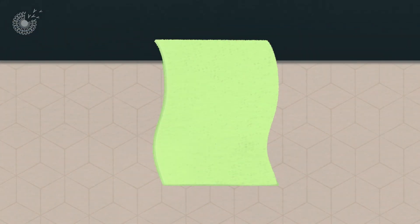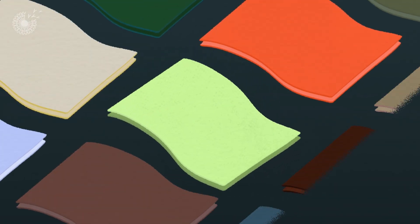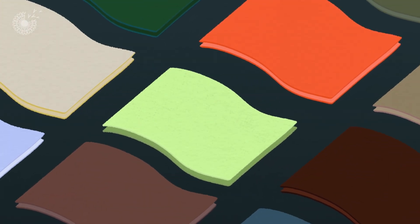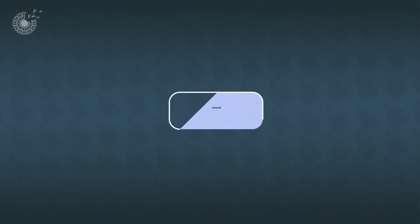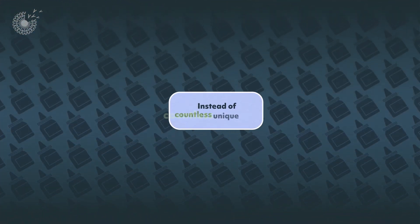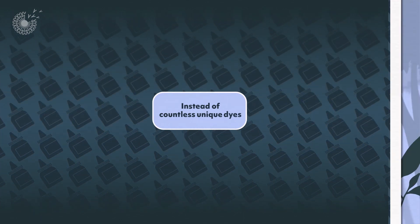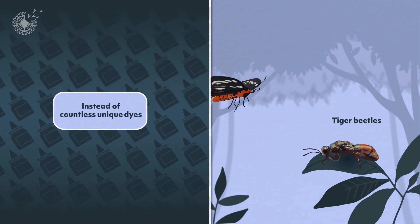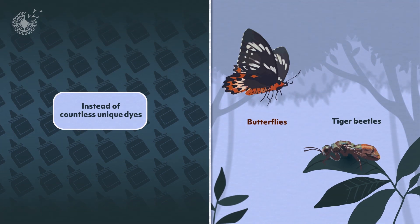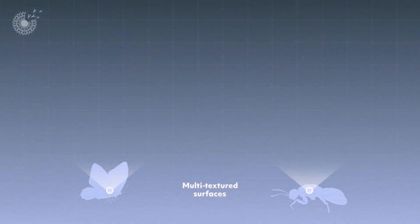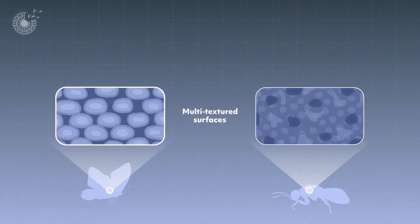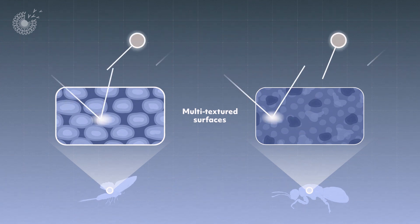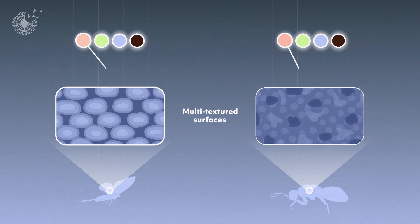To produce a wide array of colors on these fabrics, Amphico's designers mimicked another phenomenon entirely. Instead of mixing up countless unique dyes, they took a lesson from tiger beetles and butterflies. The multi-textured surfaces on these insects' bodies and wings manipulate light to produce microscopic dots of a few set colors.